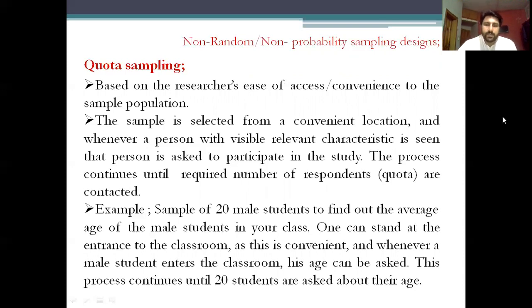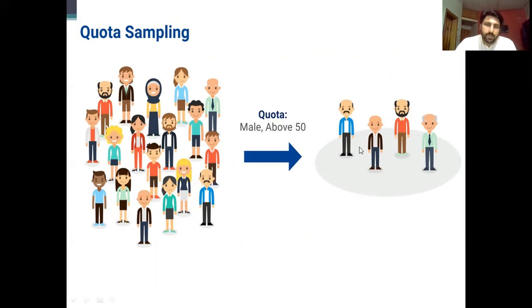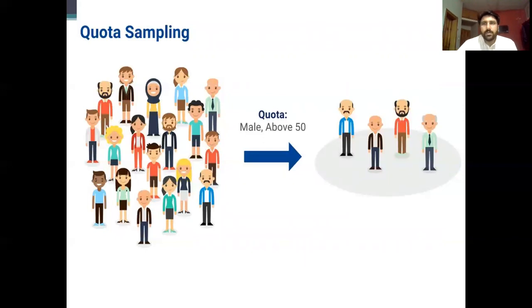Another example: based on your study you may have pre-decided that you need a sample size of about four persons with the inclusion criteria of male above 50. From your population, you simply identify those persons who are male and above 50. As soon as you have the desired four persons meeting the criteria, your quota sampling is completed. You can then continue with further study requirements, such as administering questionnaires to these males above 50.